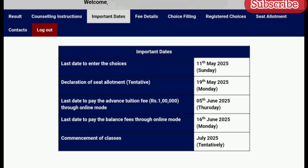The last date to enter choice filling is 11th May 2025. Declaration of seat allotment will be on 19th May 2025. The last date to pay the advance tuition fee of rupees 1 lakh through online mode is 5th June 2025. The last date to pay the balance fee through online mode is 16th June 2025. Classes will be commencing from July 2025.